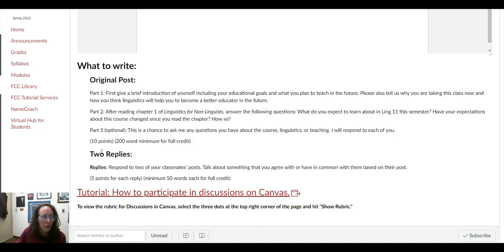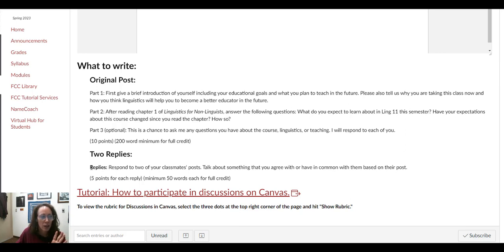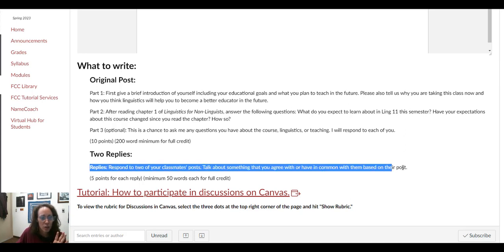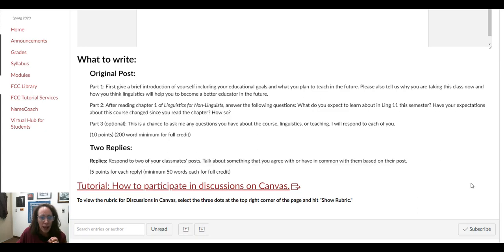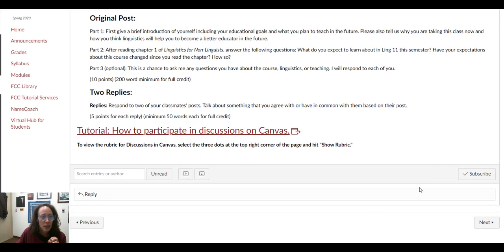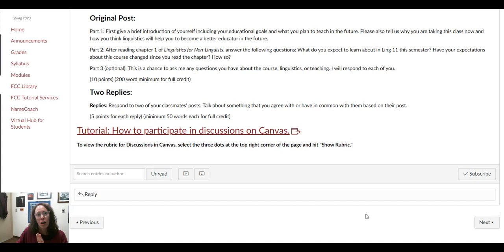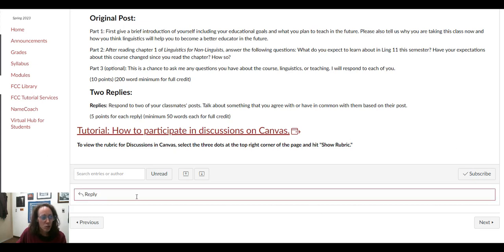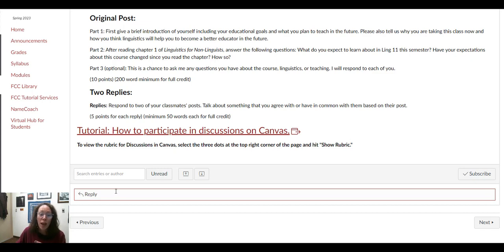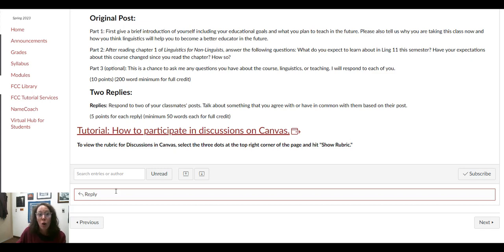And then two replies to two different classmates, and I've got the instructions for that. In order to post on discussion boards in Canvas, what you're going to do is just hit the reply button up here at the top for your original post.